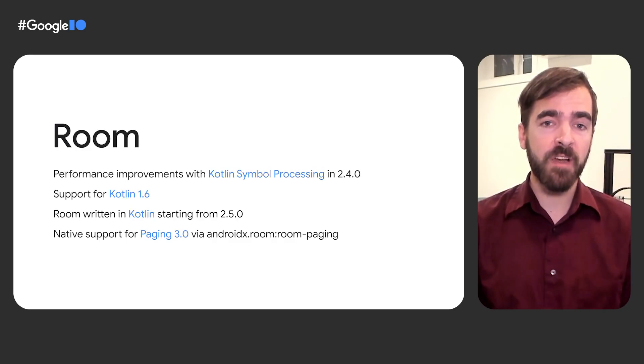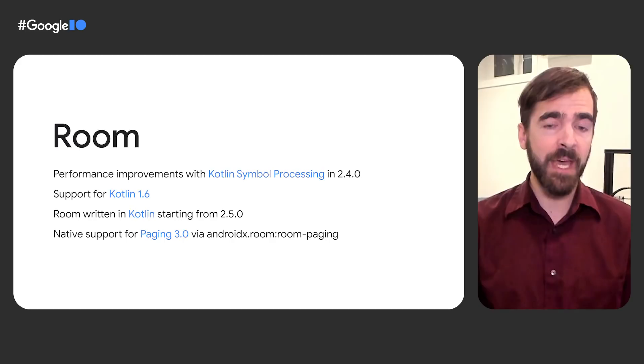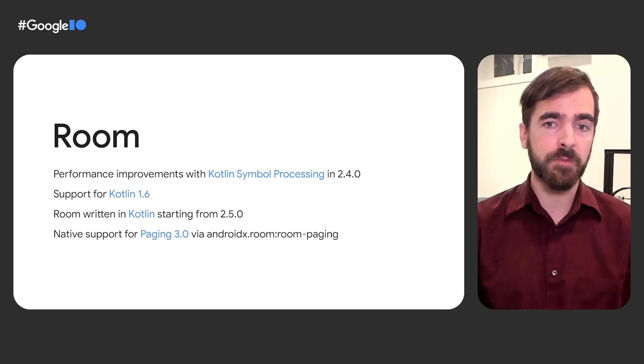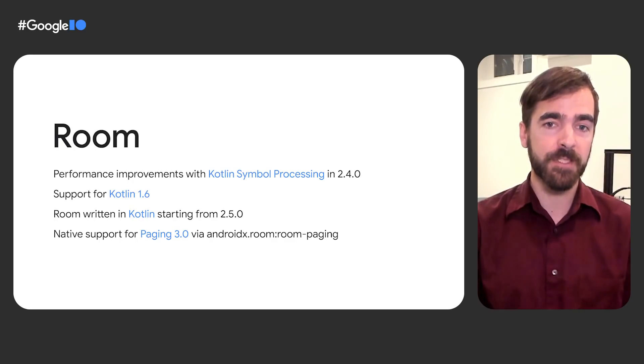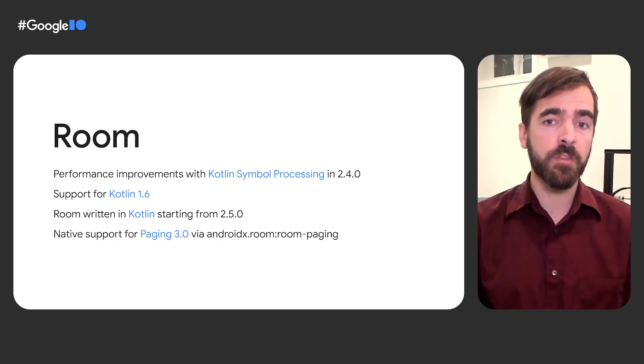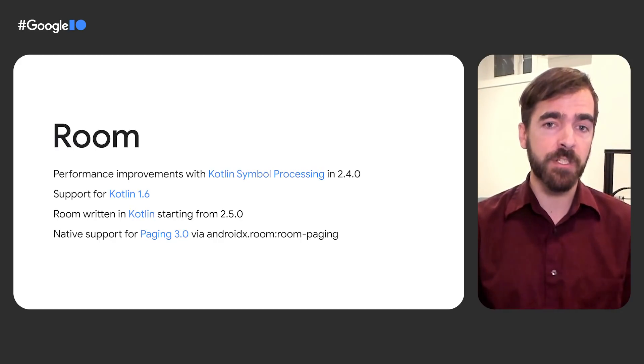Room 2.5 brings the initial stages of a full Kotlin rewrite. It remains binary-compatible with the previous Java-sourced version, but lays the foundation for future Kotlin-related improvements. We've also introduced built-in support for Paging 3.0 via the Room paging artifact, meaning Room queries can now return Paging source objects.